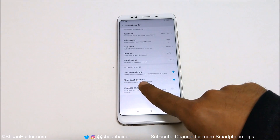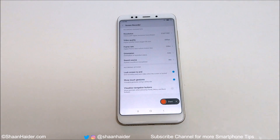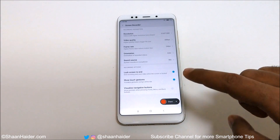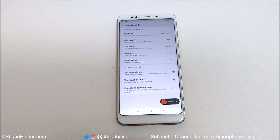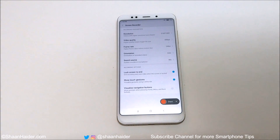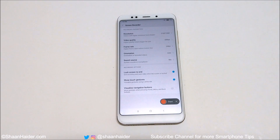After that there is the option 'Lock Screen to End' — if it is on, the recording will stop and save the video when the screen is locked, so keep that in mind. Then there is 'Show Touch Gesture' — if this option is on, the gestures you touch on the screen will be recorded as well. The last option is 'Visualize Navigation Buttons,' which shows prompts when pressing the home, menu, and back buttons — if turned on, those button presses will be recorded in the video too.